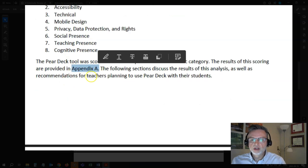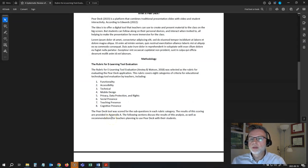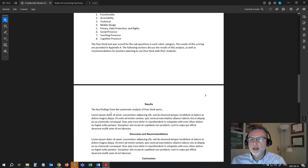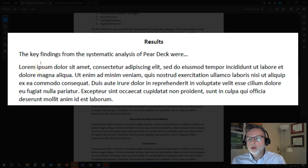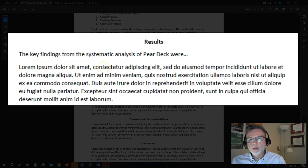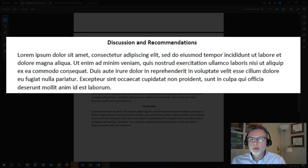I'll present the results of that scoring in Appendix A. I don't need to put the entire rubric right here in the paper — I'll put that in the appendix, which comes after my references list. The next part is the results: what did I find? Under key findings of my systematic analysis of Pear Deck, you outline what you found. You can organize this in paragraph format or put in subheadings for each category. What were your key findings? What were the concerns? Follow that up with a discussion and some recommendations.